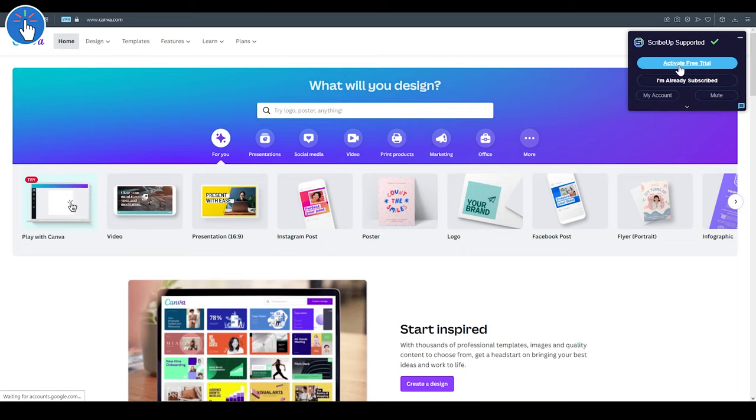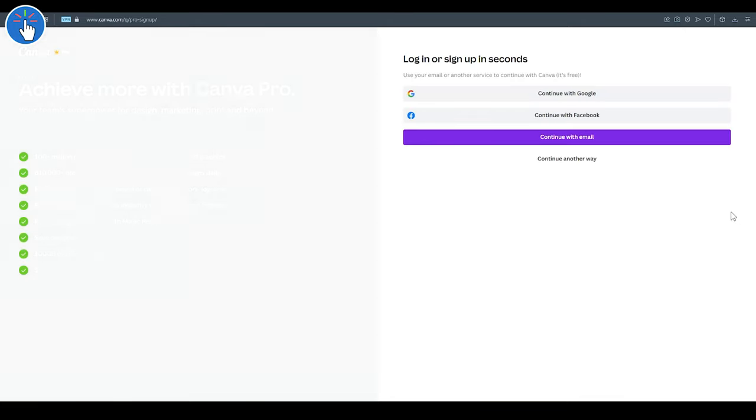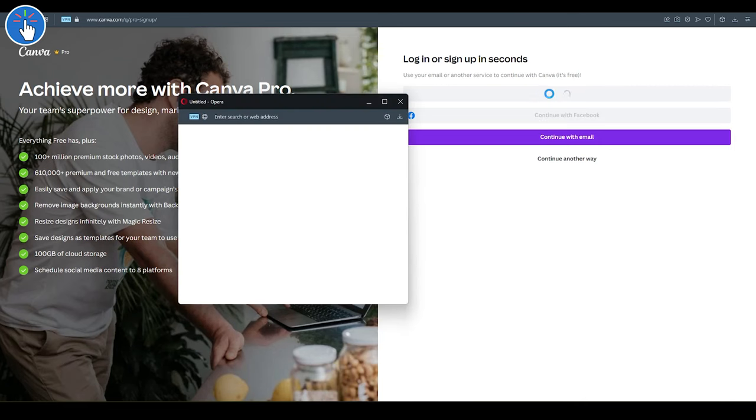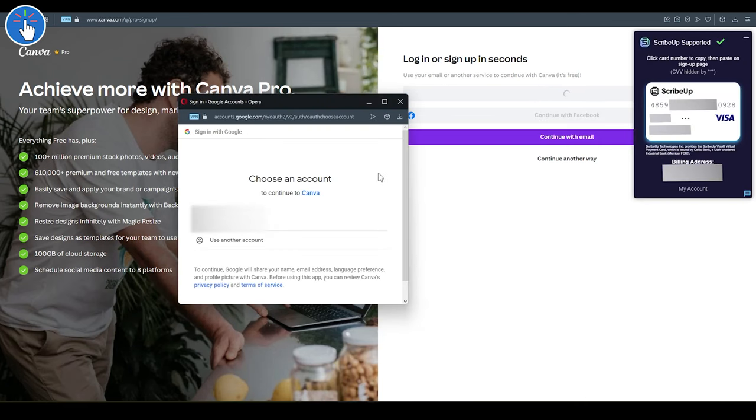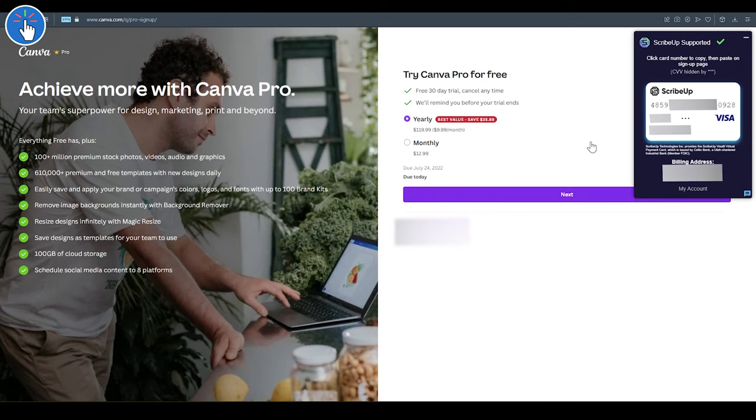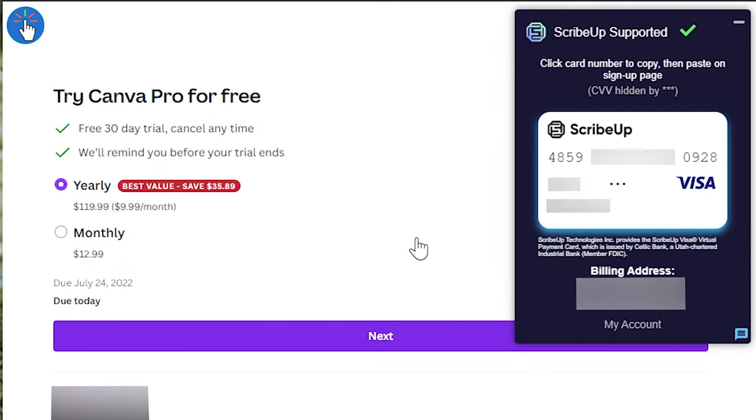This is the Canva sign-up page. You can sign up with your Google or Facebook or email. I'm using my Google account. As you might have noticed during this process, the Scribe Up pop-up has opened and it is showing me the card details.